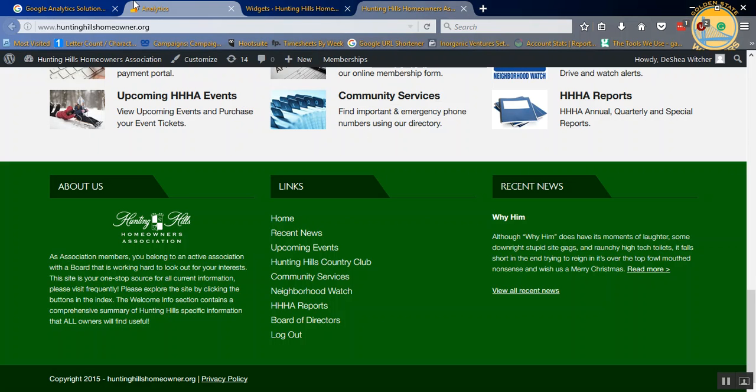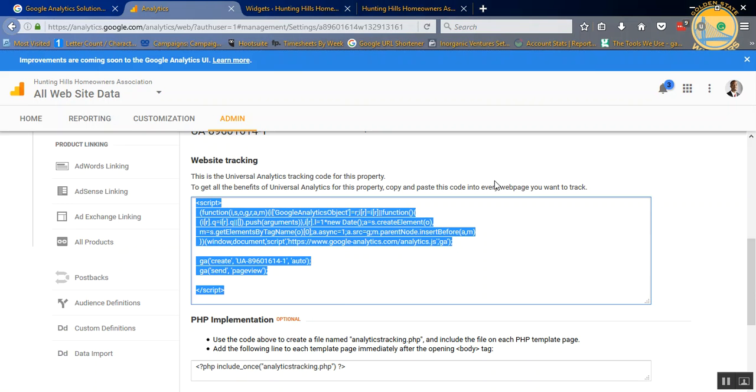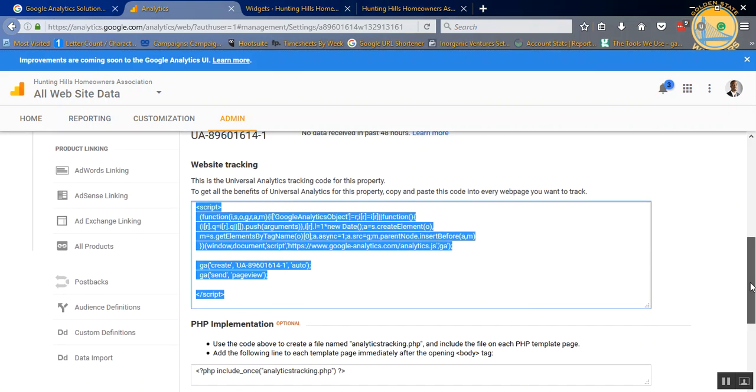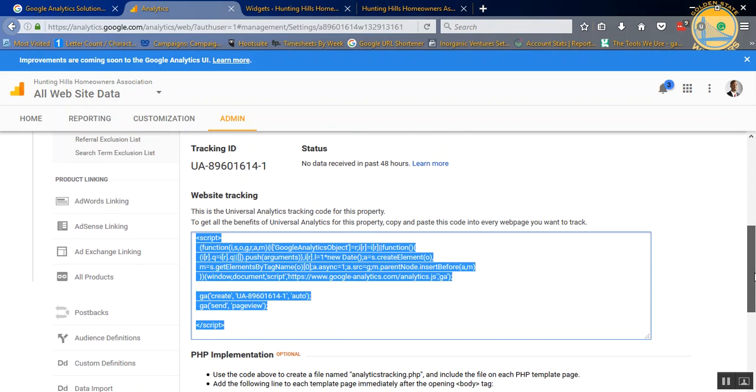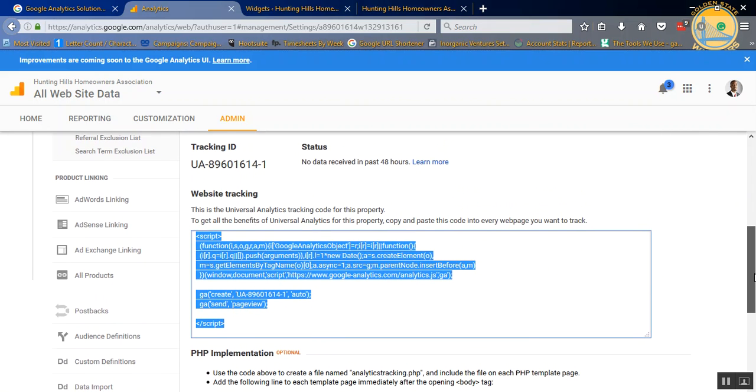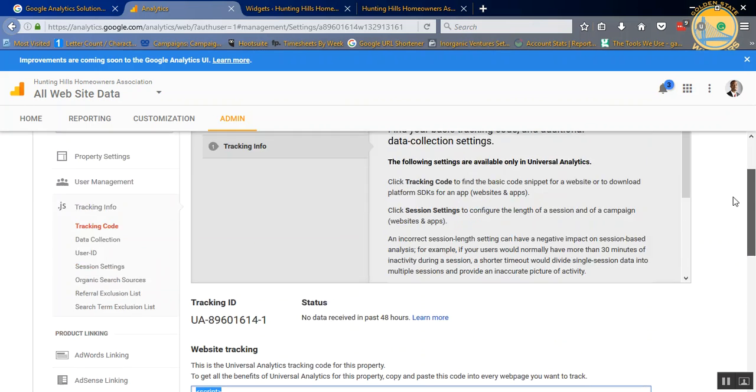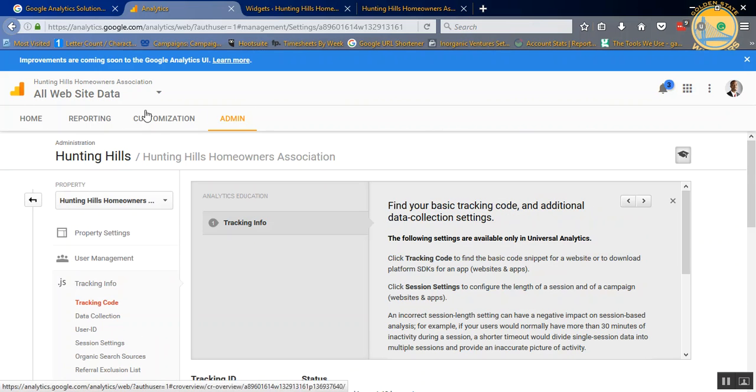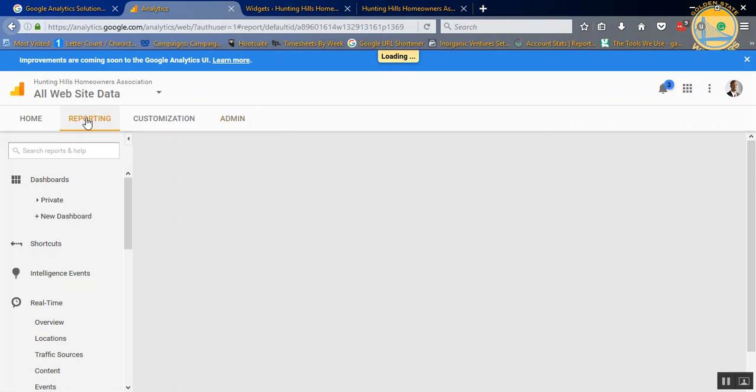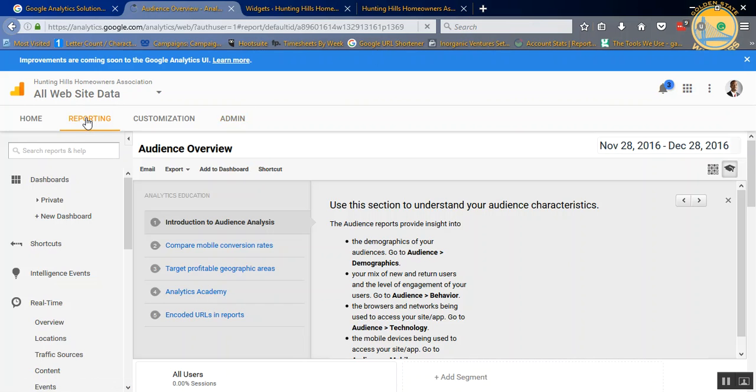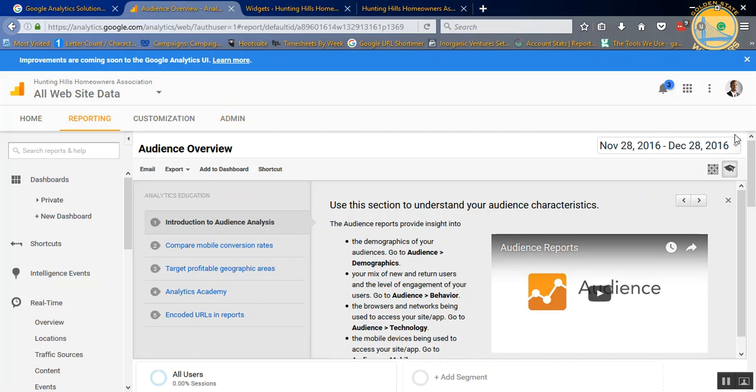So once you're done, it may take maybe an hour or two to start getting some data. But once you're done, just go back over to Reporting.